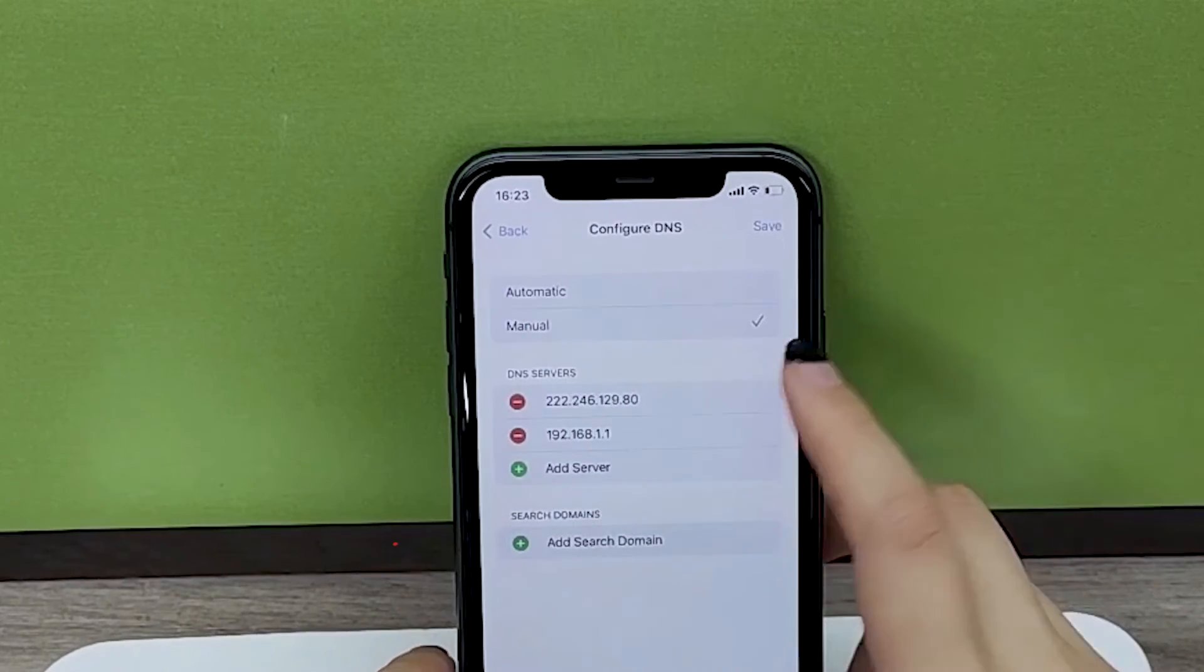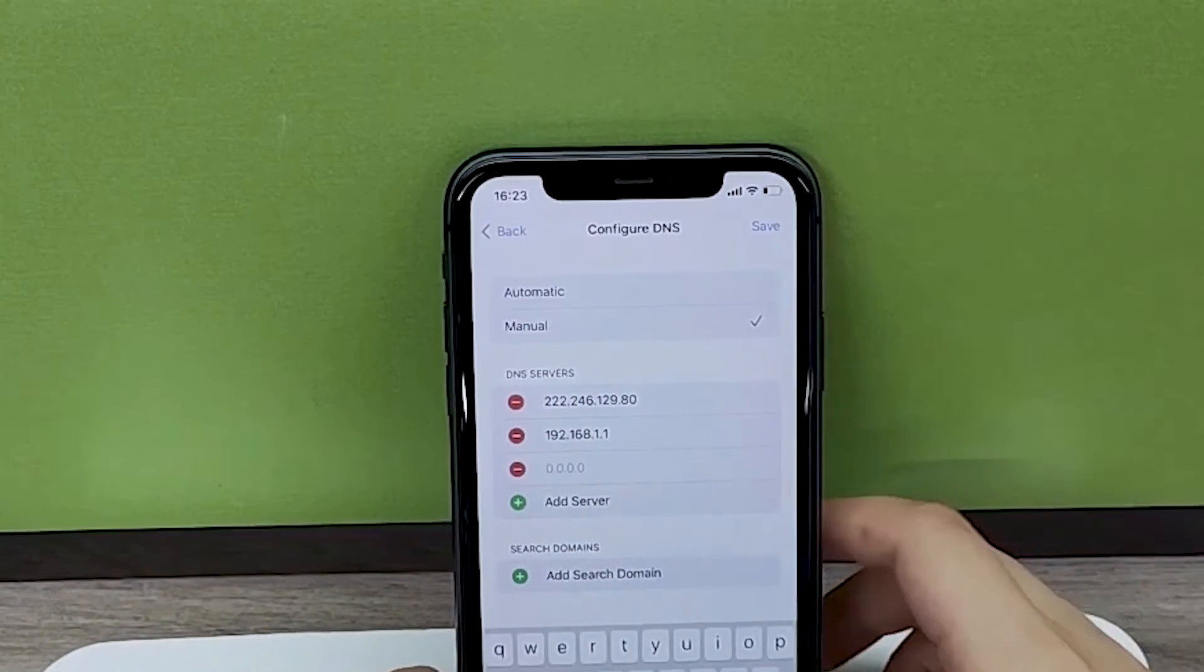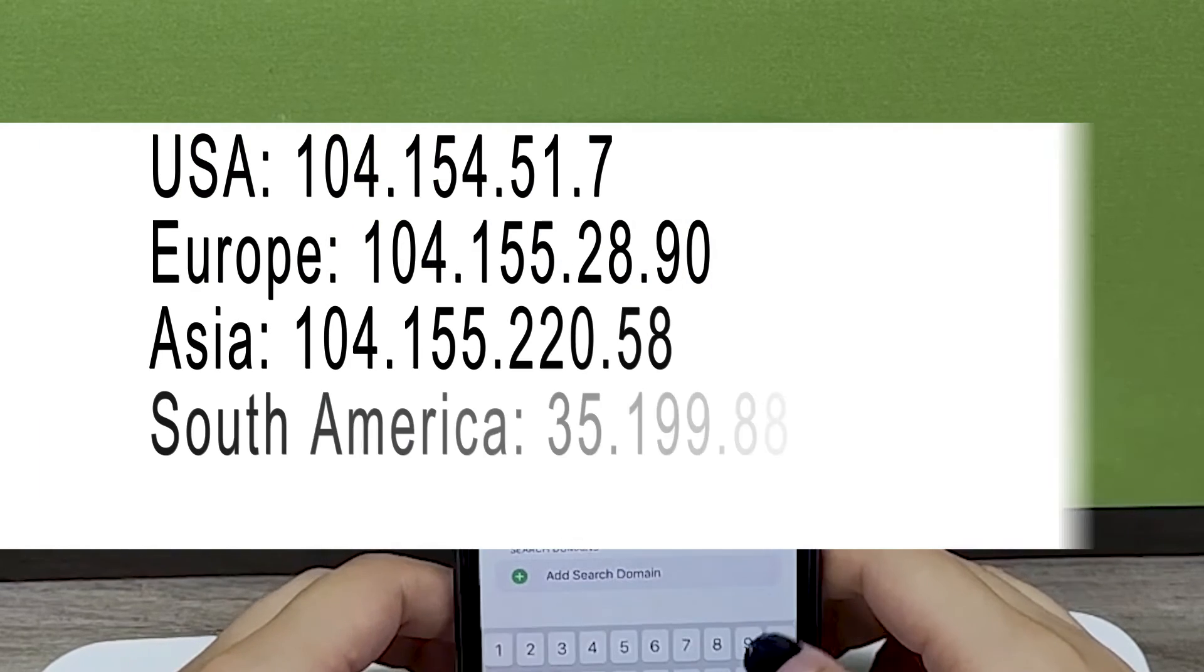Choose the Manual option at the top, and then use one of the following DNS values.